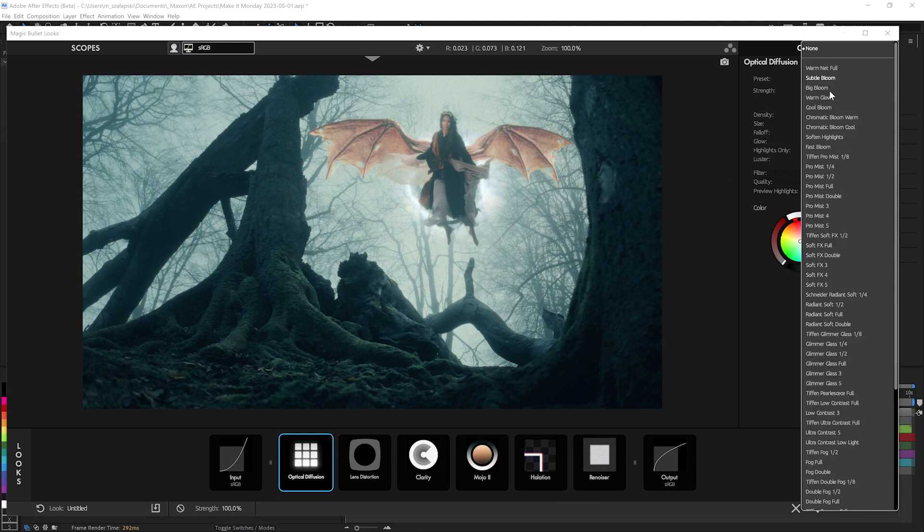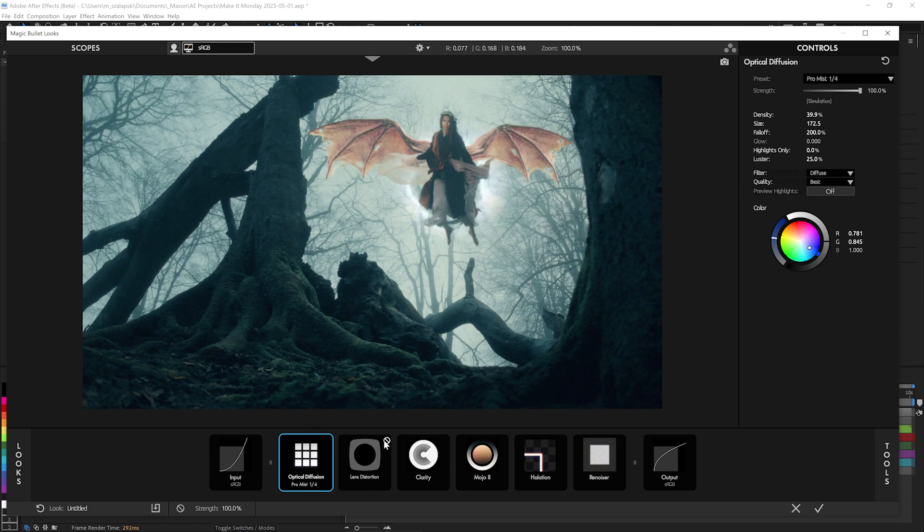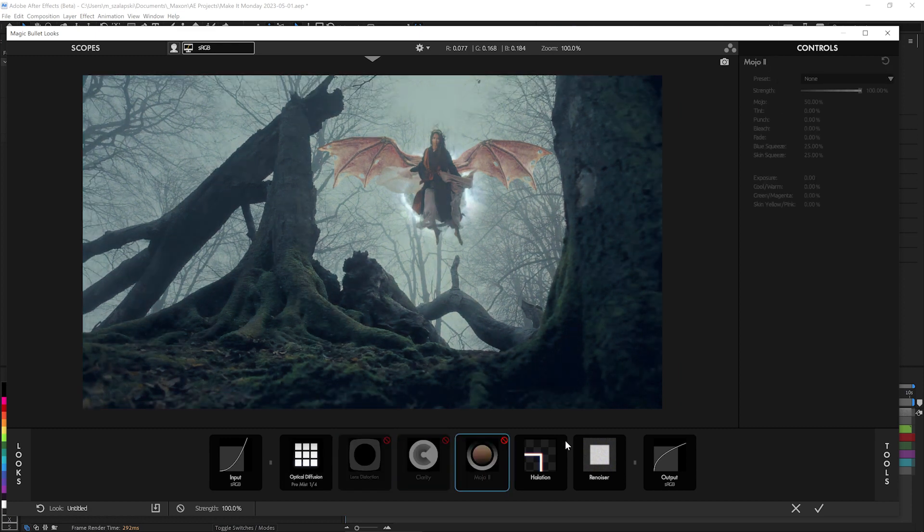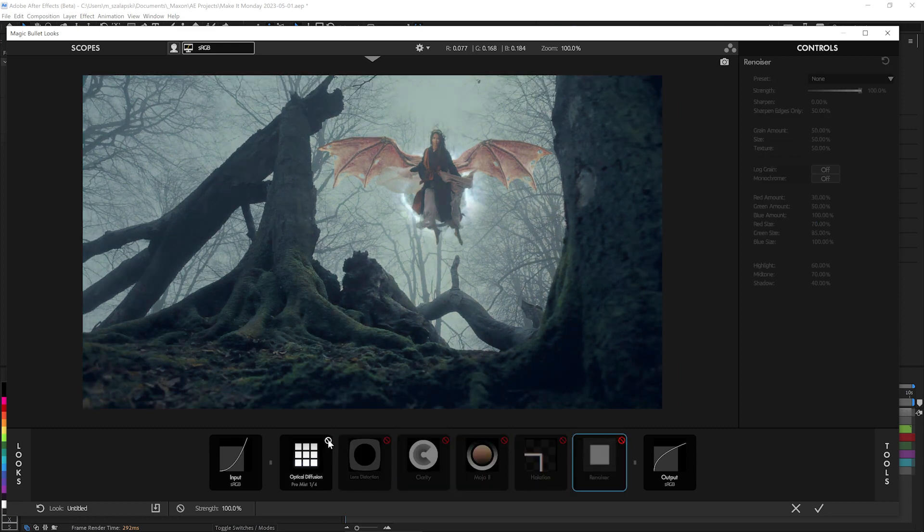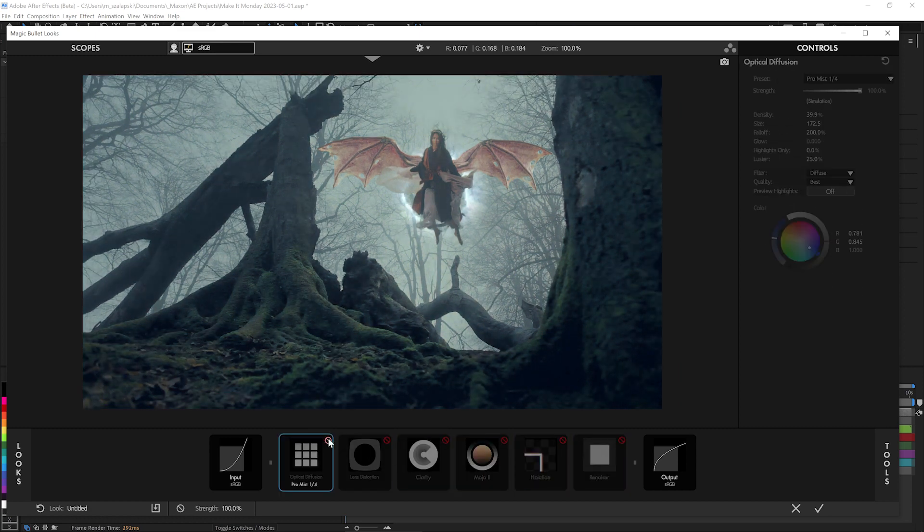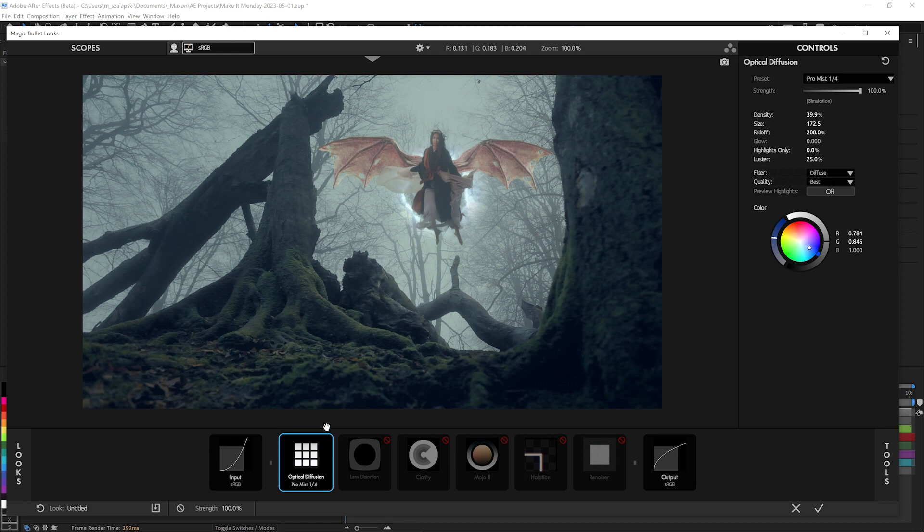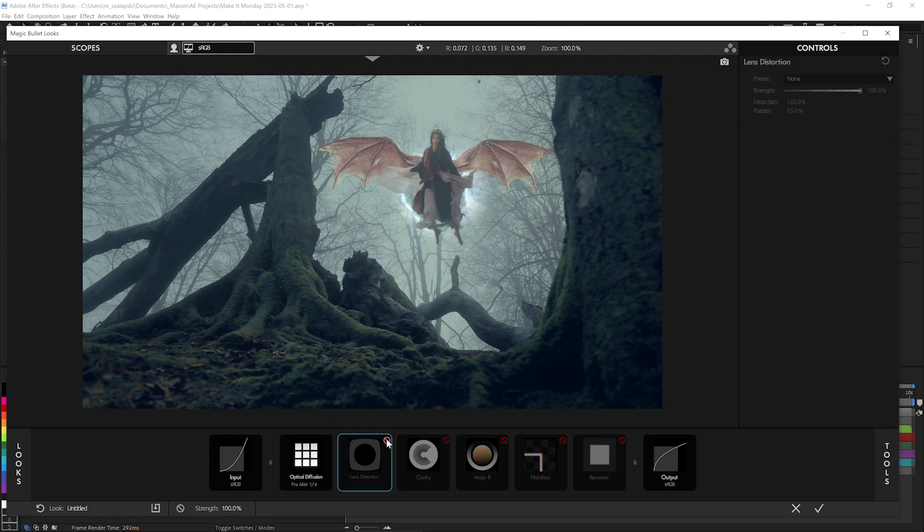So optical diffusion has a bunch of settings based on real world lens filters here. And I'm going to just do Pro Mist Quarter. Let me turn all the rest of these effects off. So you're just seeing before and after, just get a little bit of haze added into the scene over everything to help just sell the effect more.